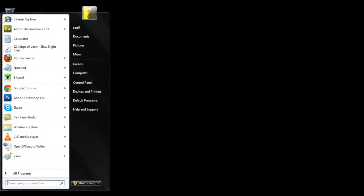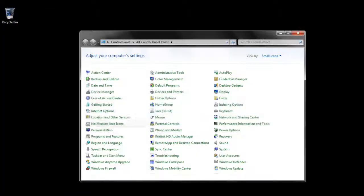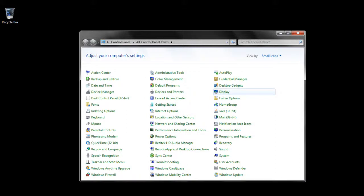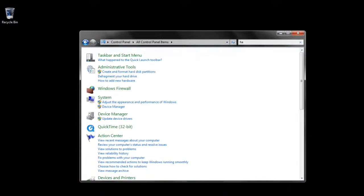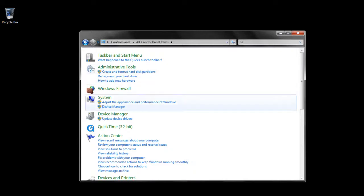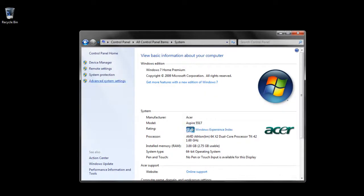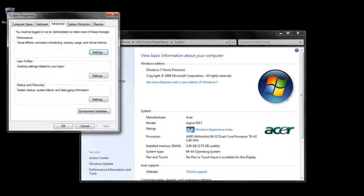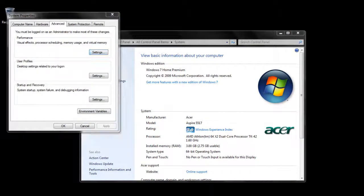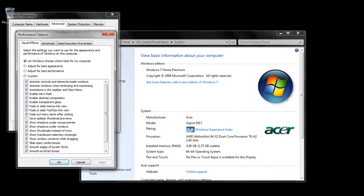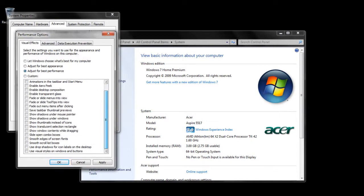The last method which I would be covering here is by reducing the performance options, or in other words, changing the visual appearance of Windows. Simply go to system, choose the advanced system settings option, and click on the settings button under the performance tab. Now you can adjust the visuals for best performance and click on apply.